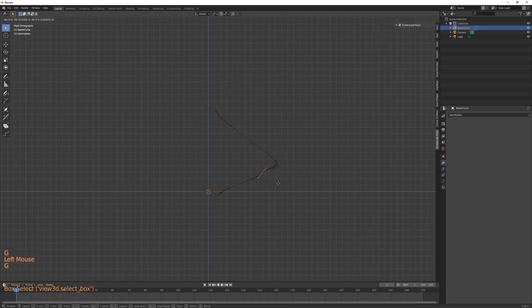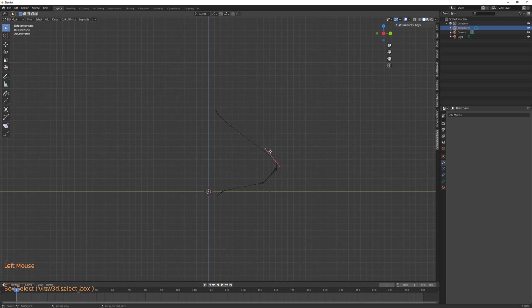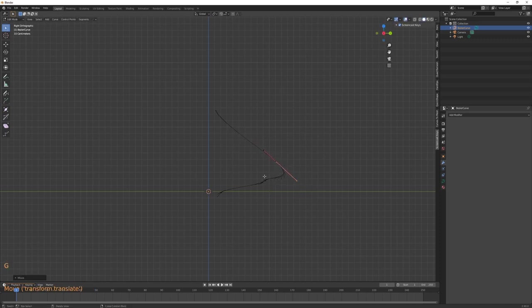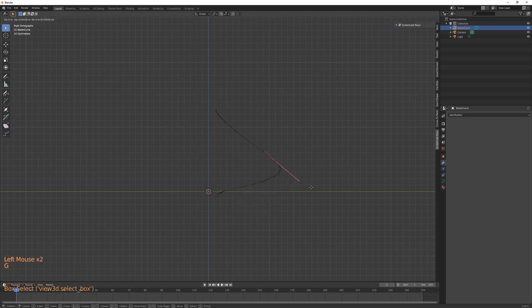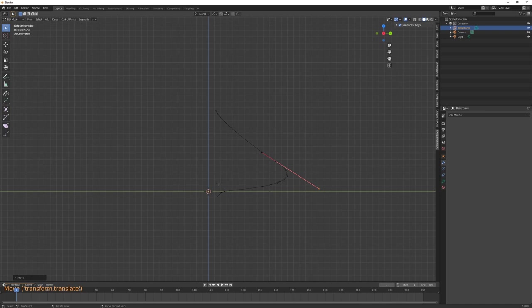If you want to create extra points on a curve, you can simply press E on the extremity of the curve to extrude an extra point, or just subdivide two vertices to create an extra one in the middle.